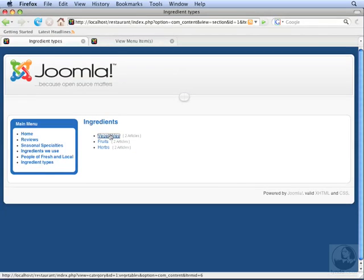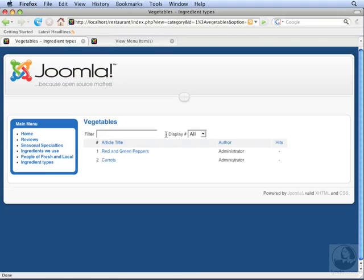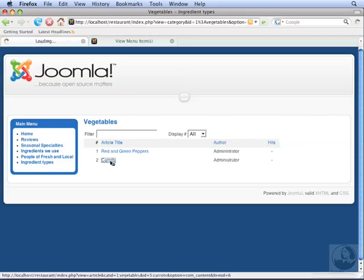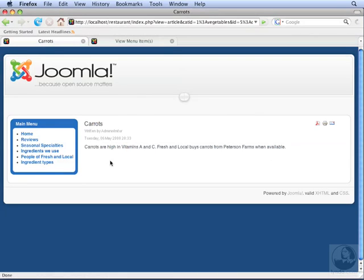Let's click on Vegetables, and this is a category list view. This shows all the articles in the Vegetables category. We can also click the article titles in this list. Let's click on Carrots, and now it shows the Carrots article on its own page with nothing else.